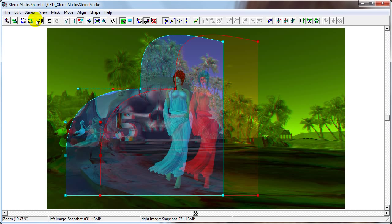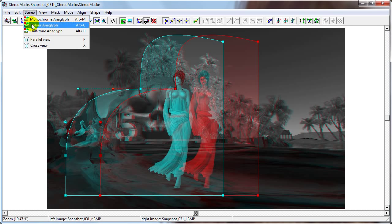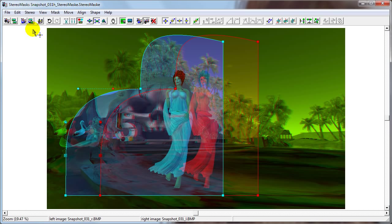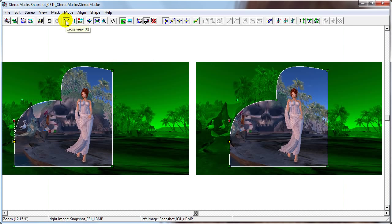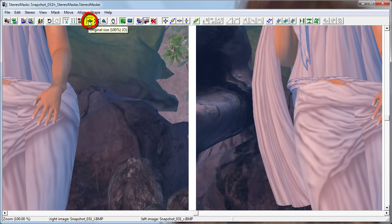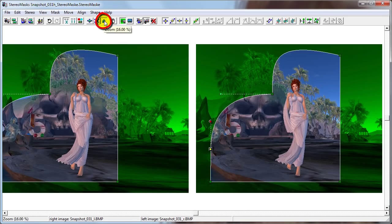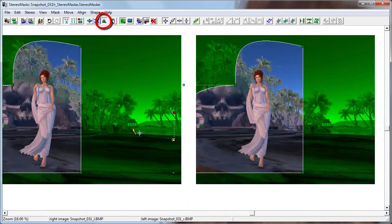The three Anaglyph types are: Monochrome Anaglyph, Color Anaglyph, and Halftone Anaglyph. Whichever one you used last is saved as the type for the Anaglyph button. The Original Size button allows us to view the pair in its original size. The Fit to Window button automatically sets the size of the pair so both photos fit inside the window. The Zoom button allows us to zoom in and out by scrolling the mouse wheel.